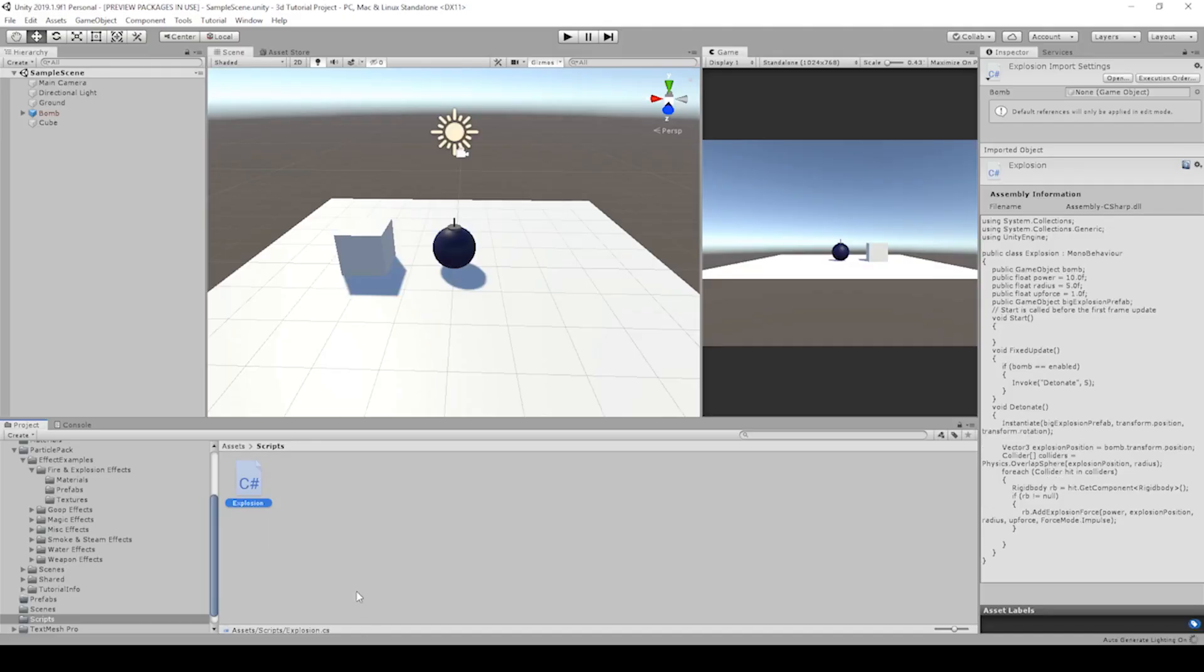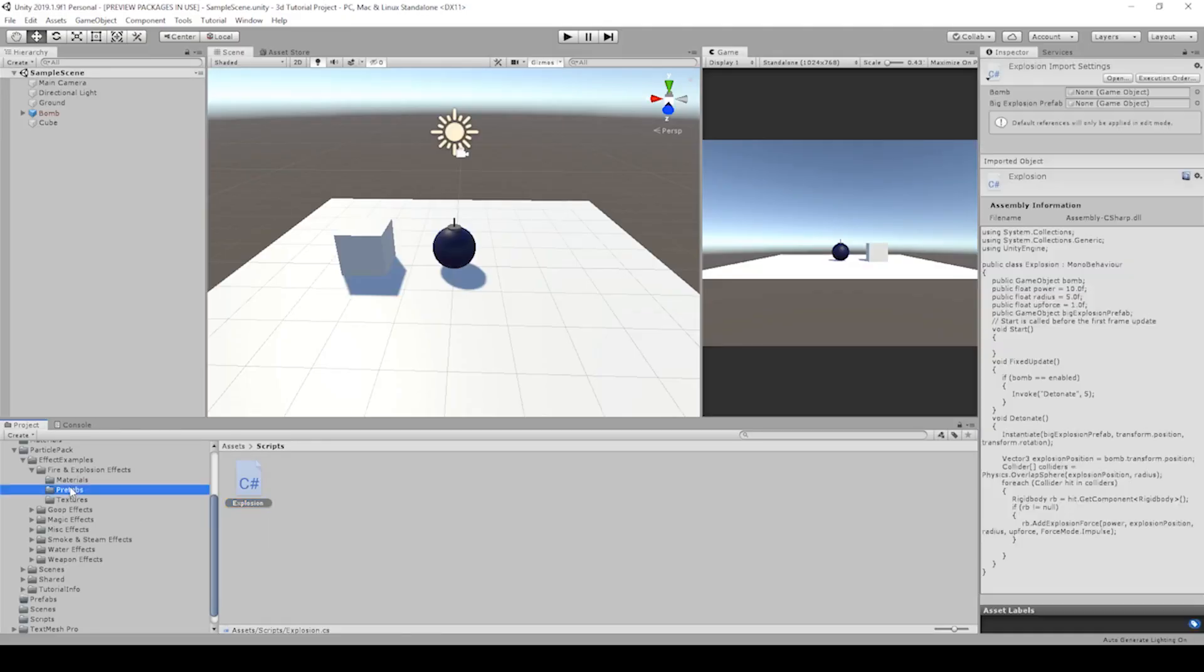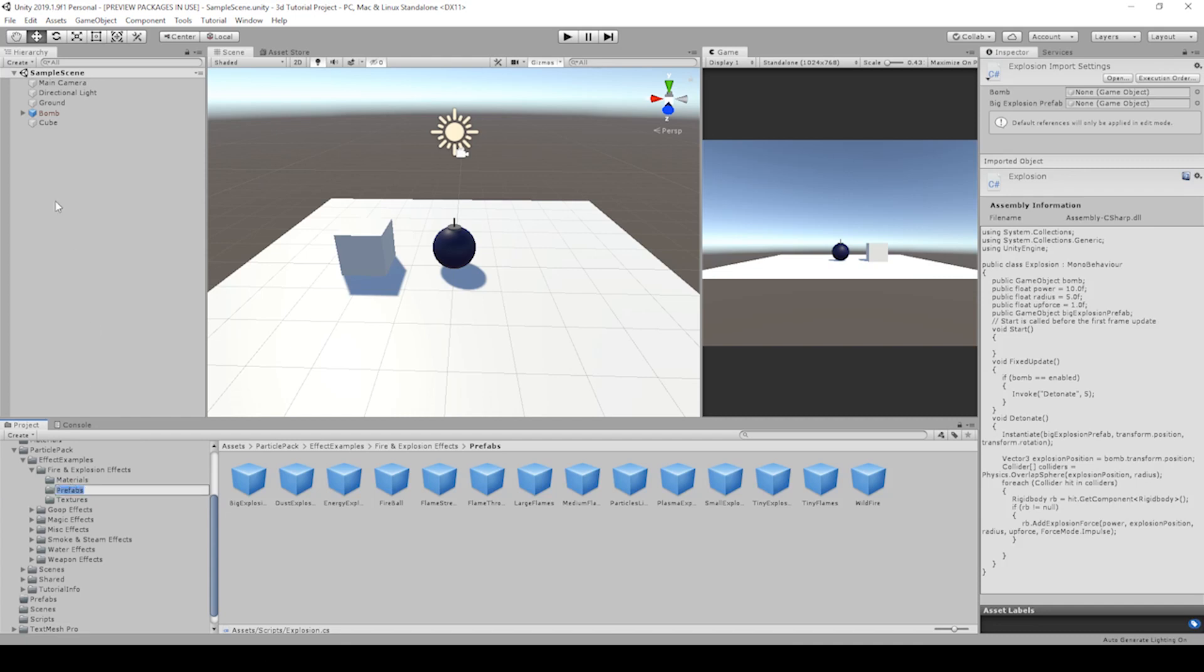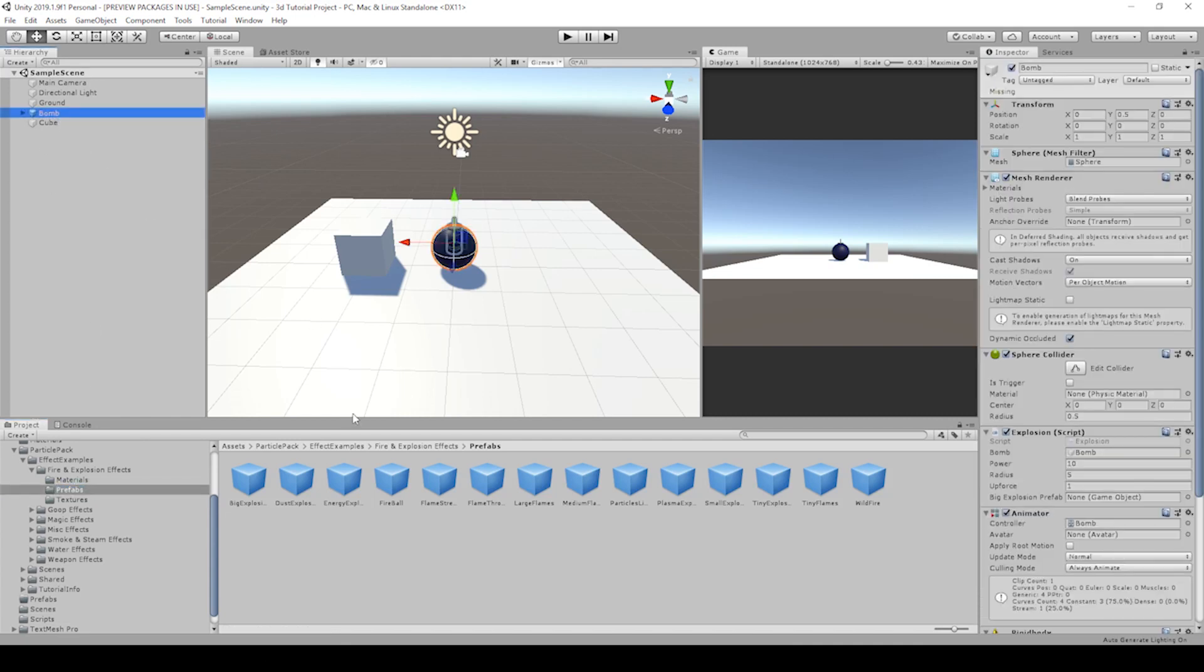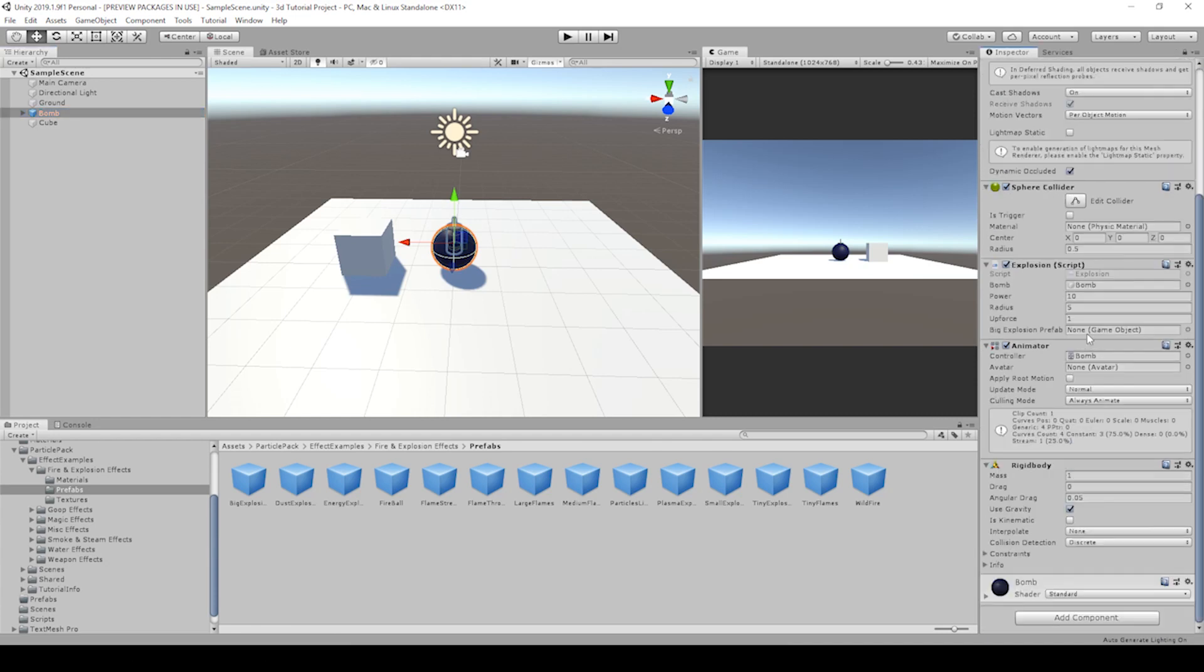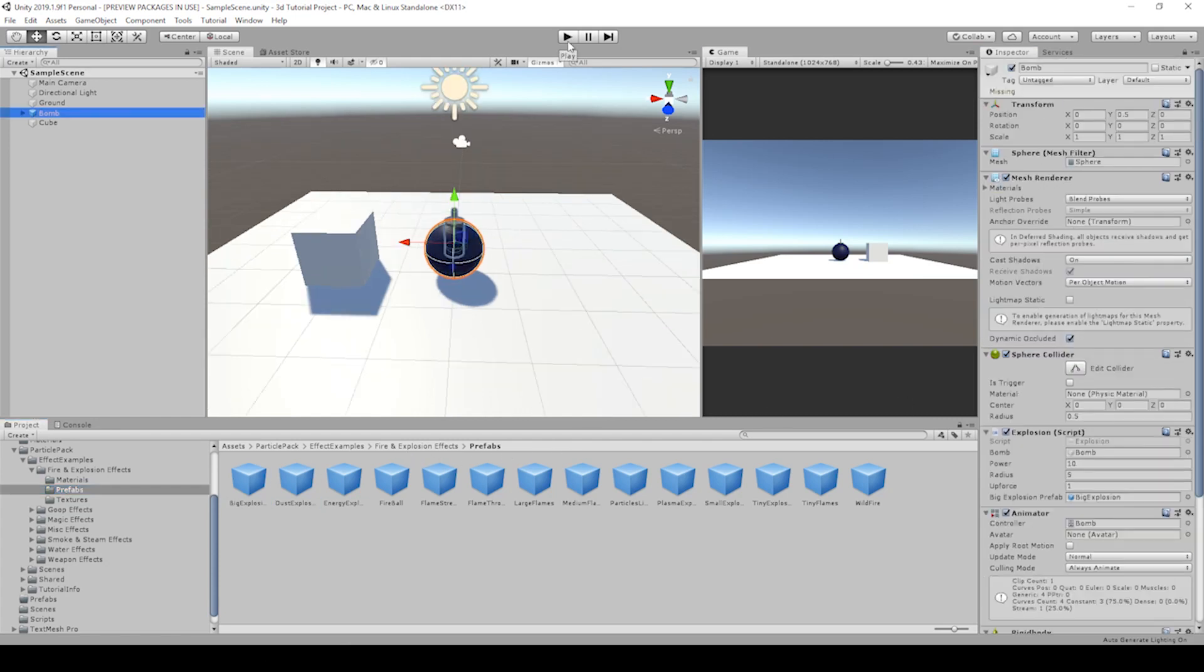Let's go back to unity and drag that prefab into our scripts or into that script on our bomb. So if we select the bomb, we can lock the inspector so it doesn't change when we're selecting folders and go to the fire explosions prefab, big explosion, select it. And let's find, there's our explosion script, drag it into our big explosion prefab.